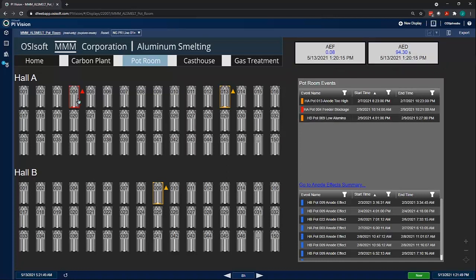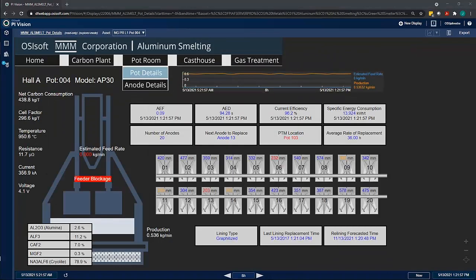Let's investigate the feeder blockage on pot 4. Clicking on the pot brings us to the pot details display. This display contains a lot of information from multiple sources, such as control systems, acid and maintenance systems, and gas emission measurements. This illustrates how the PI System can bring data to one place, providing a holistic view of your process.